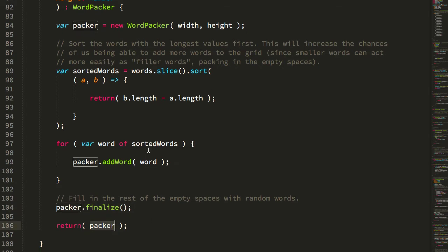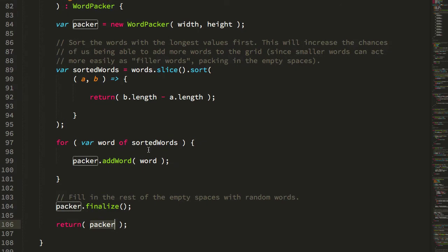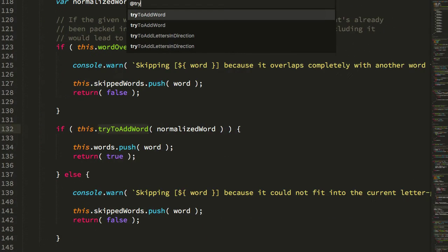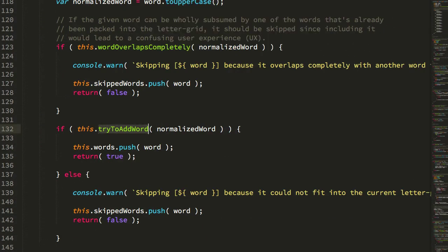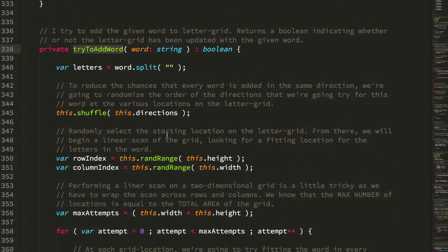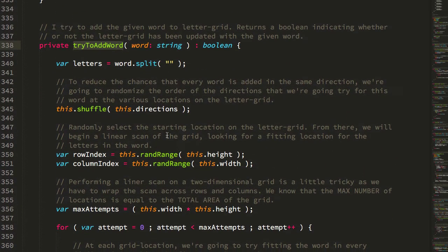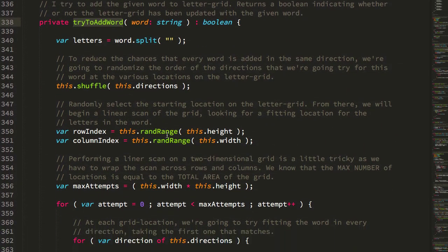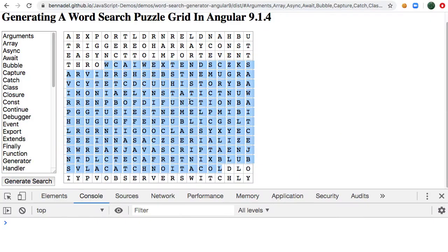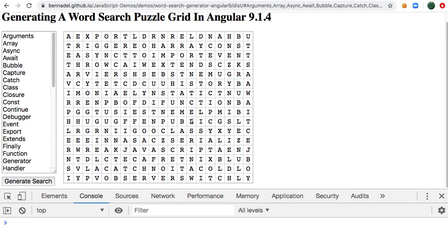Now, there's quite a bit of code here, a couple of hundred lines, but most of them are in this try to add word. So what the try to add word is going to do is start with a random location on the grid. So for example, let's say starting with this row and column.